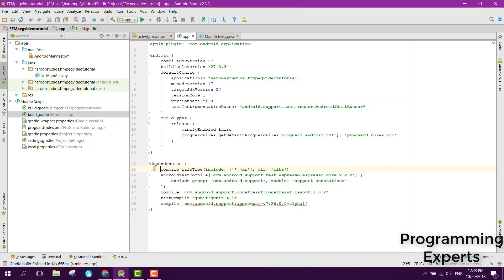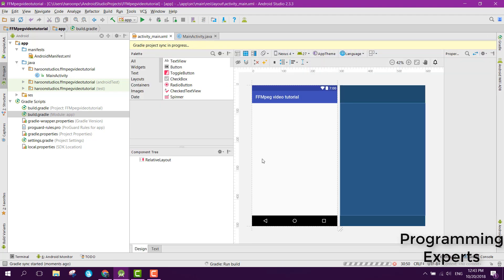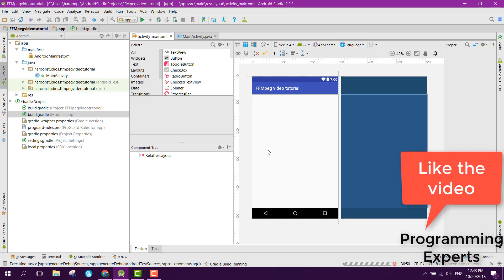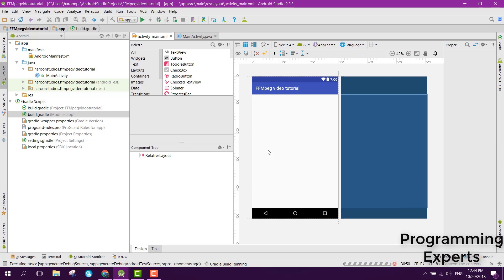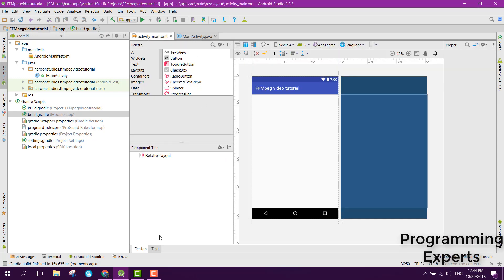Go to build.gradle and in here we add the dependencies. We write: com.writingminds ffmpeg-android 0.3.2. Then we click sync now. The library is successfully integrated into our Android project.